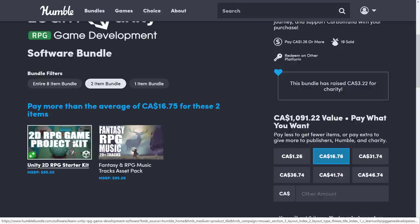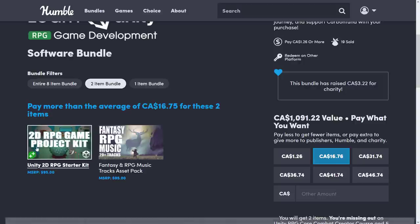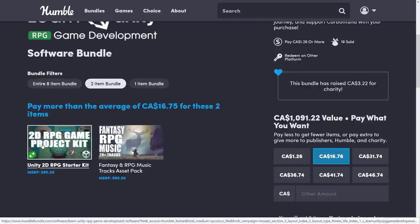You move up to the next tier, what you're getting is the 2D RPG Game Project Kit. This is both a course on creating a 2D RPG using the Unity game engine, as well as a template or a Unity asset package that you can import into your Unity game to create your own 2D Zelda-style game. We're going to go hands-on with that in just a minute.